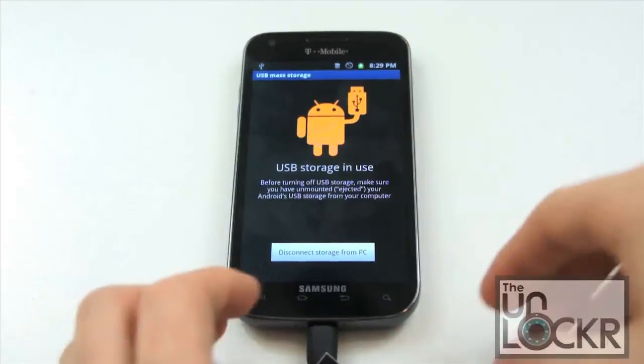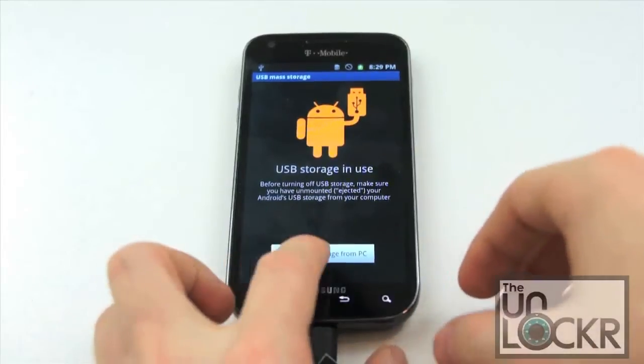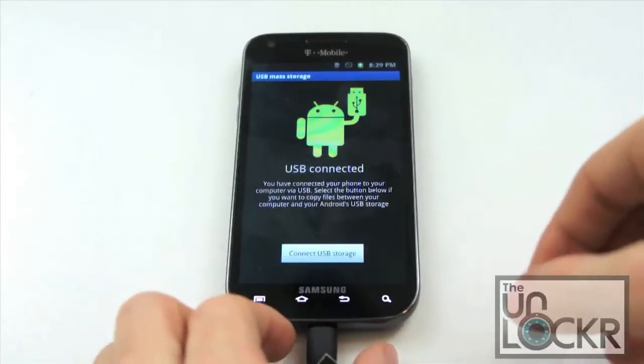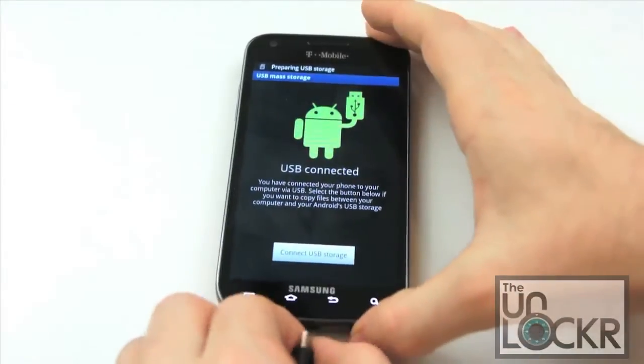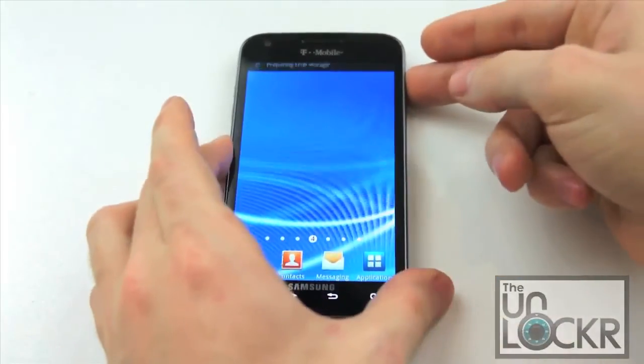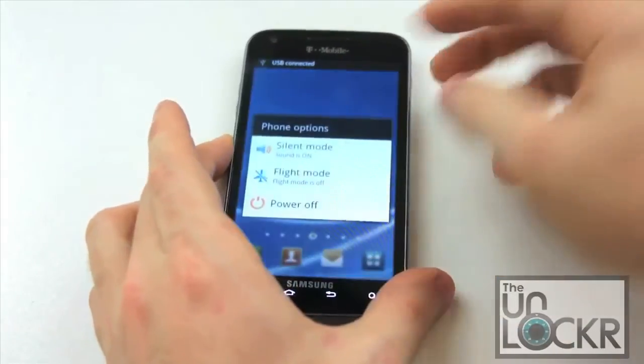Okay, and once that file is transferred, we can disconnect storage from PC, unplug the device, and we're going to power it down.